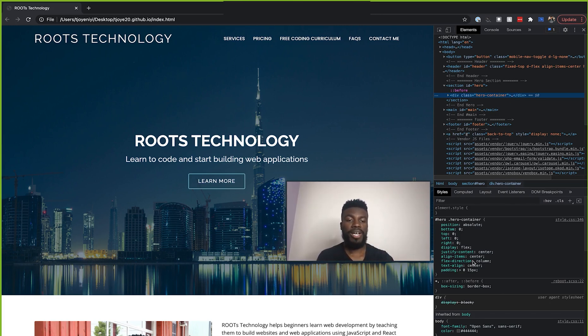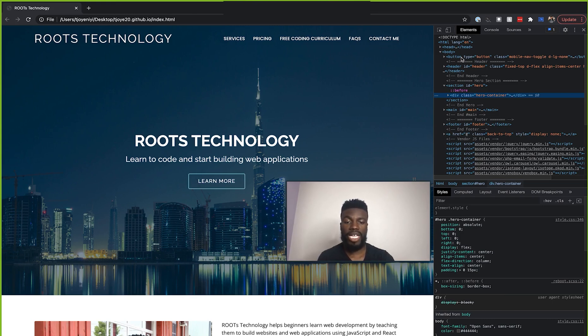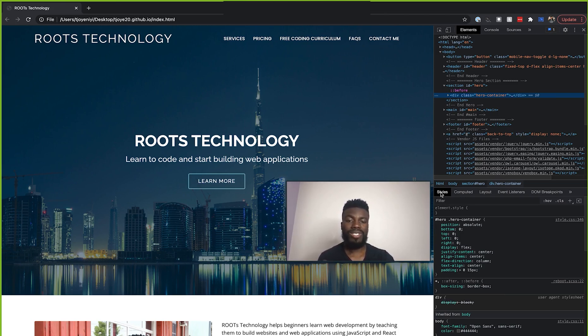Now, this part here at the bottom, this is the styles portion. Again, you see it up here. This is the elements for our actual HTML elements. And down here, this is the styles, which is showing us all of the CSS code that is currently applied to whatever is highlighted here.